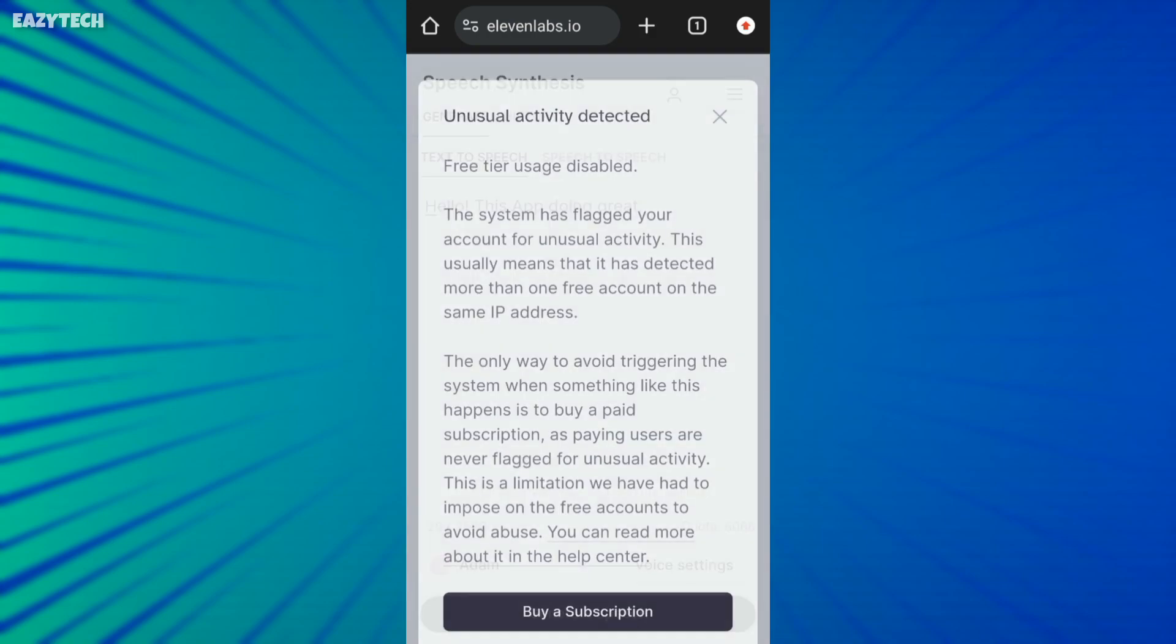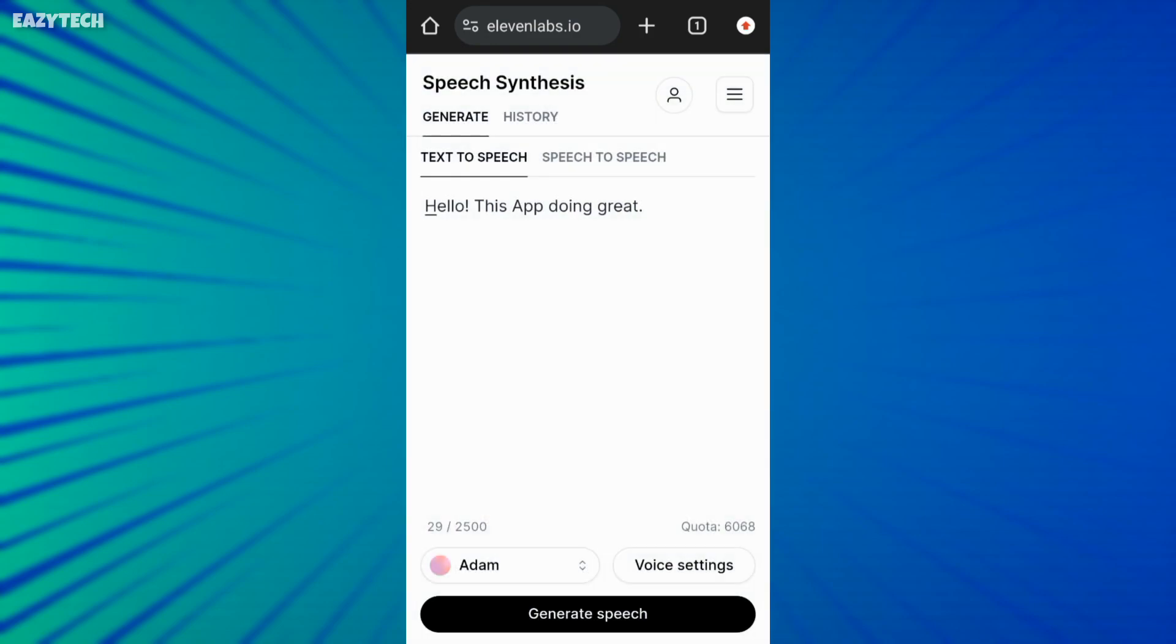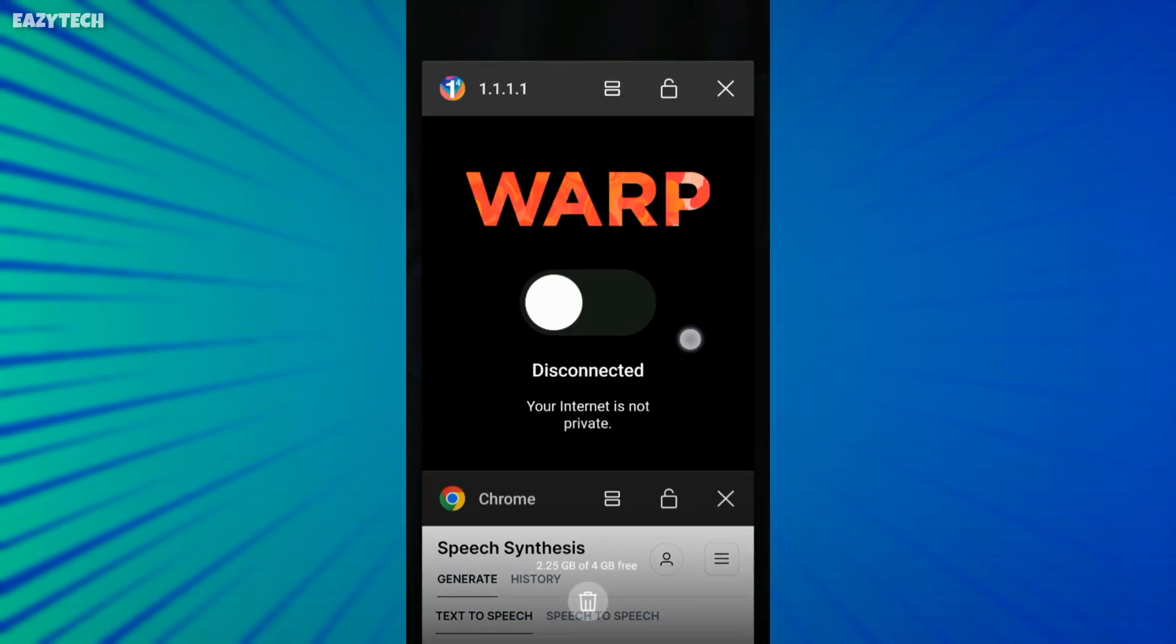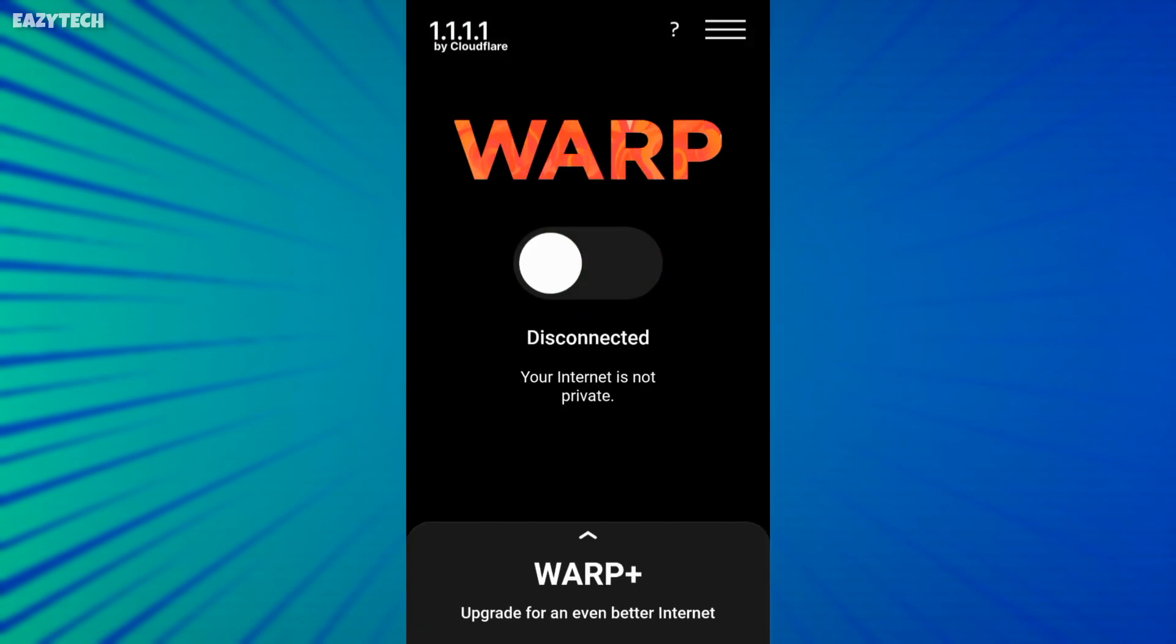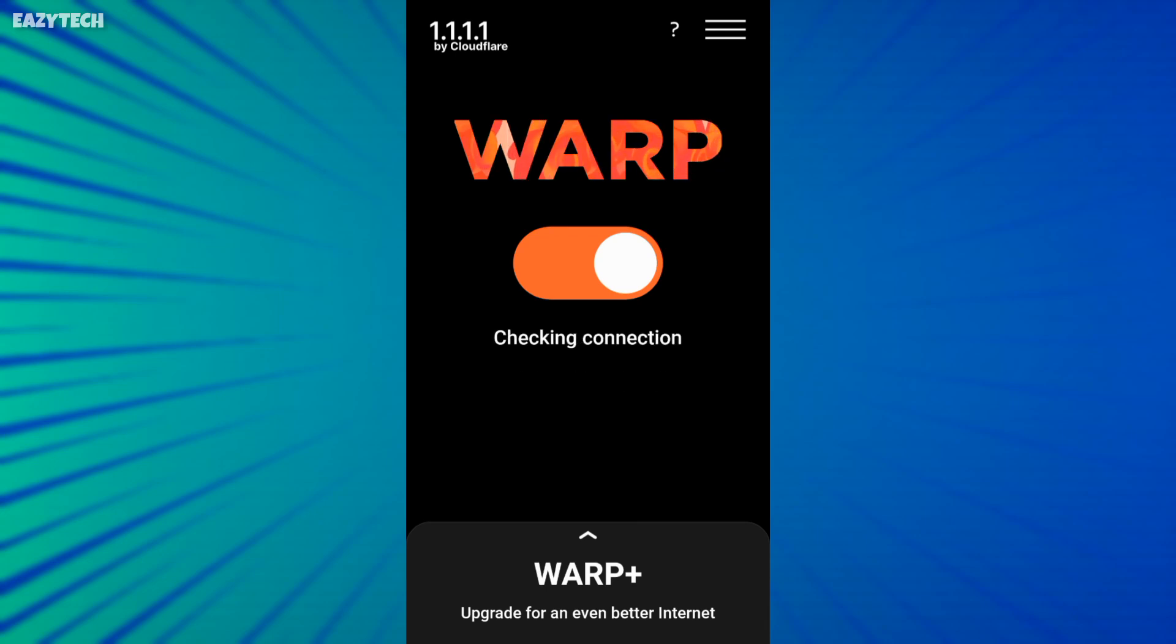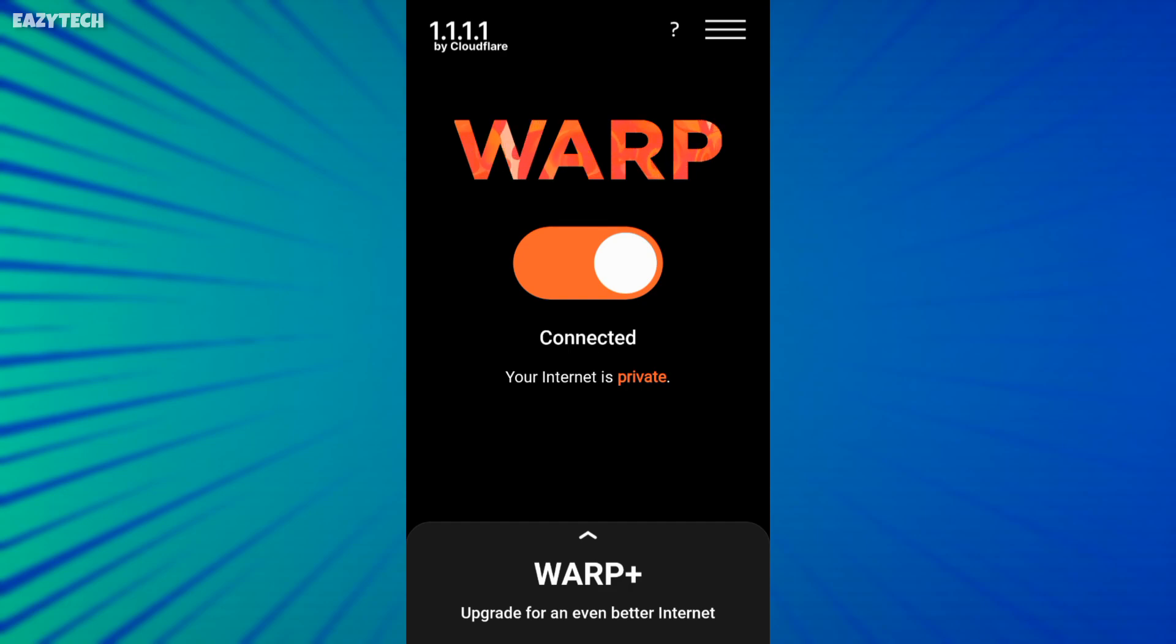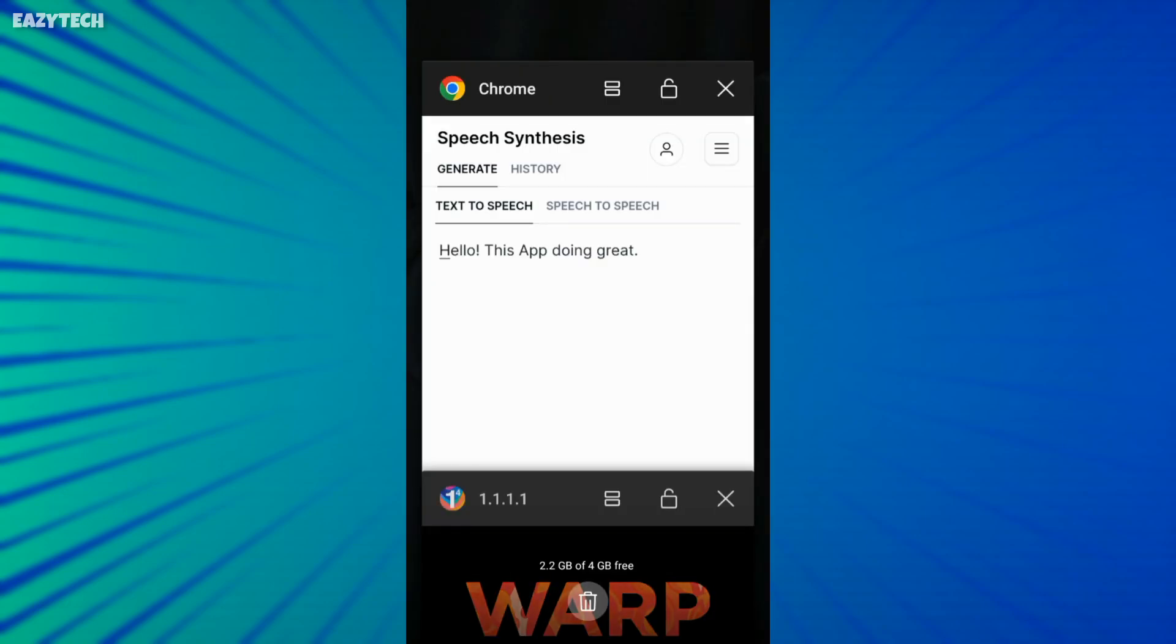In second step, you have to connect Warp VPN. Warp VPN connected successfully.